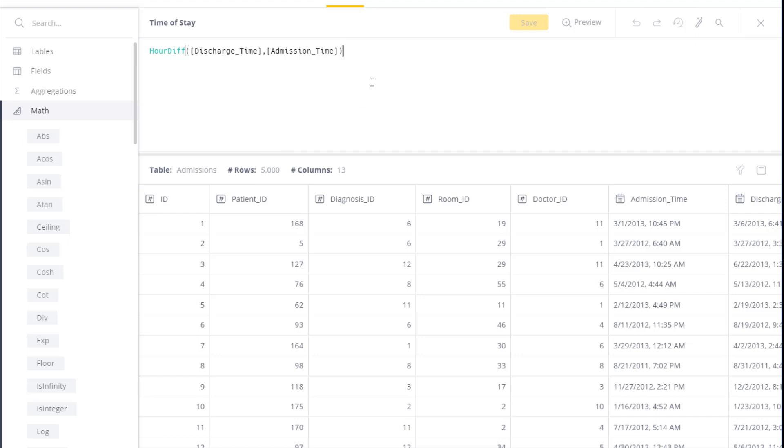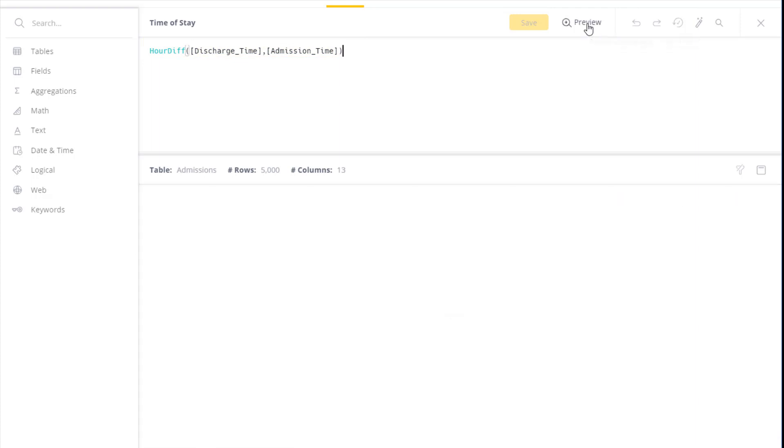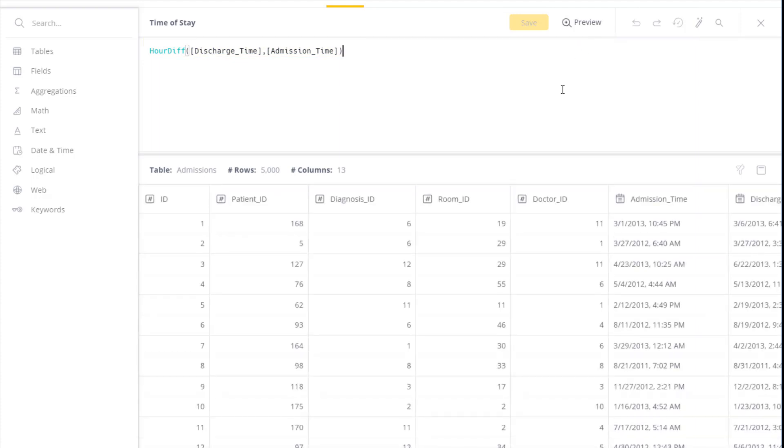You can also preview the results, so here my function is an hour difference between admission time and discharge. So if I click on preview, here on the left I can see the result set from this particular function that's being implemented.